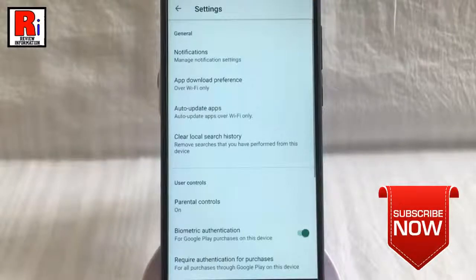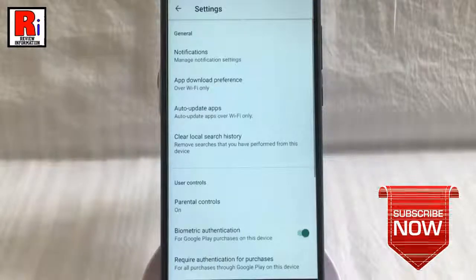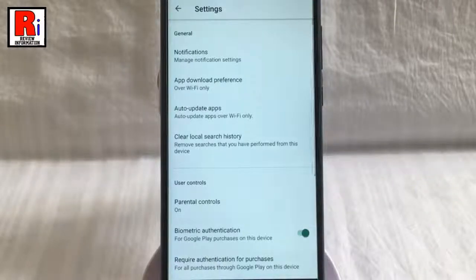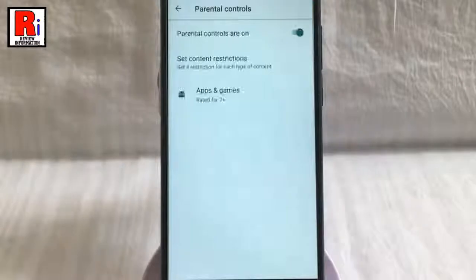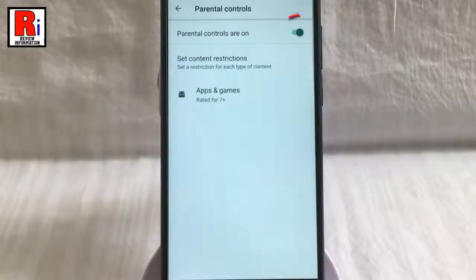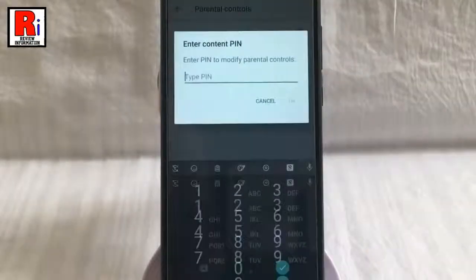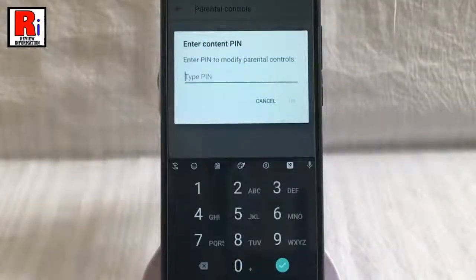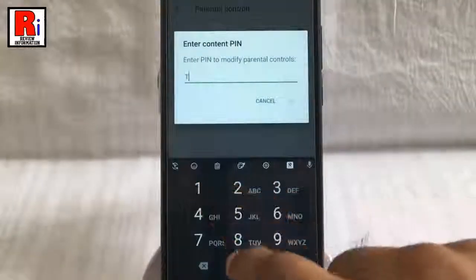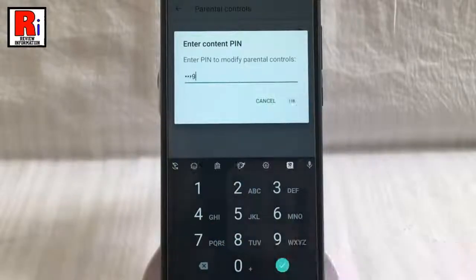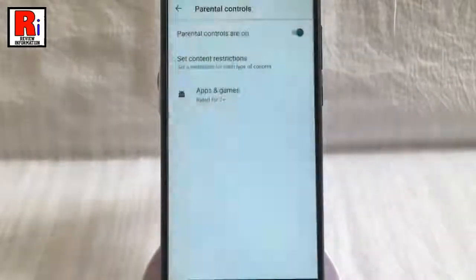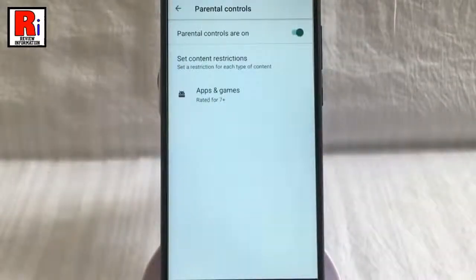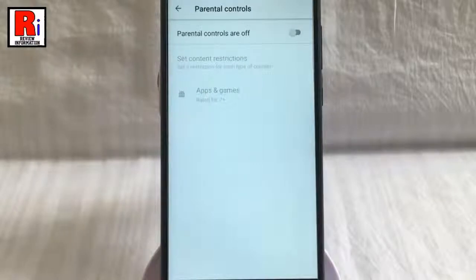If you want to turn off parental controls, again tap on parental controls. Toggle this button, and enter your pin. Then tap on OK. Parental controls is turned off.